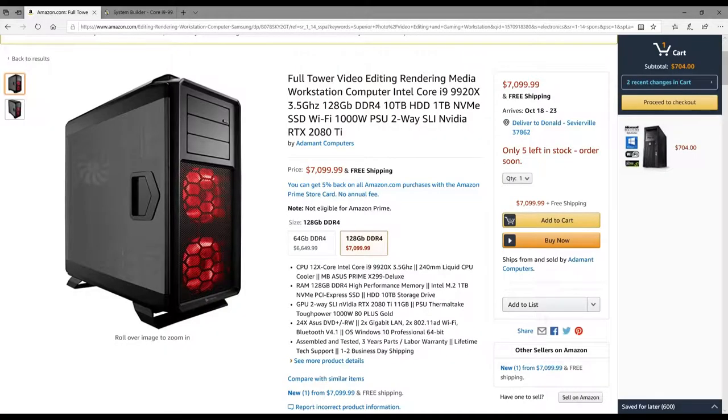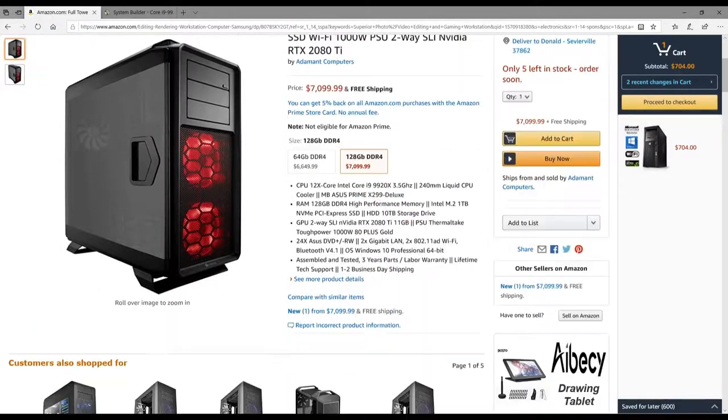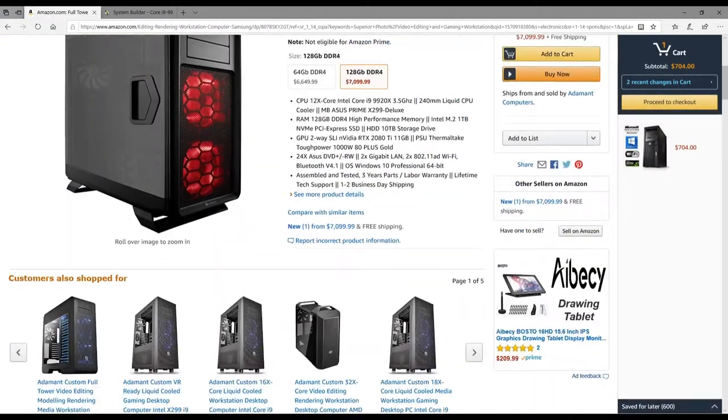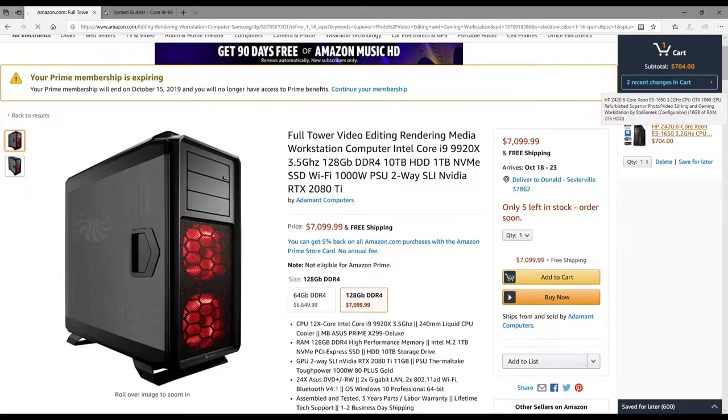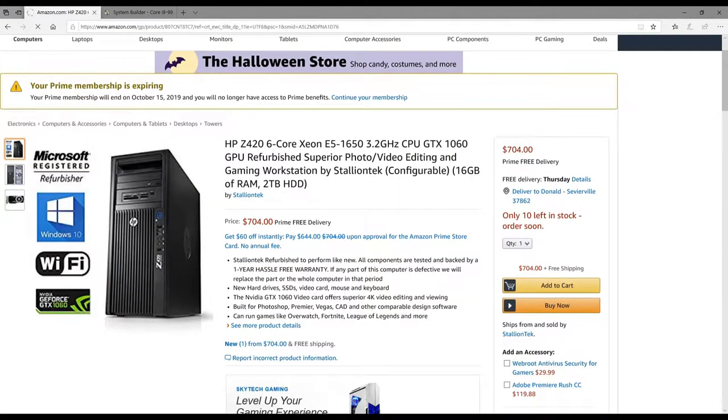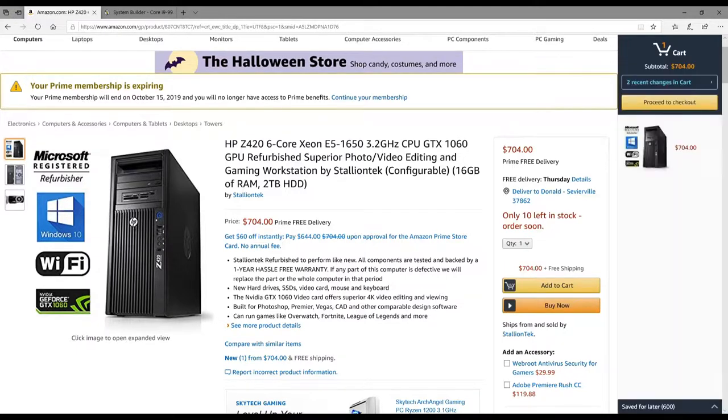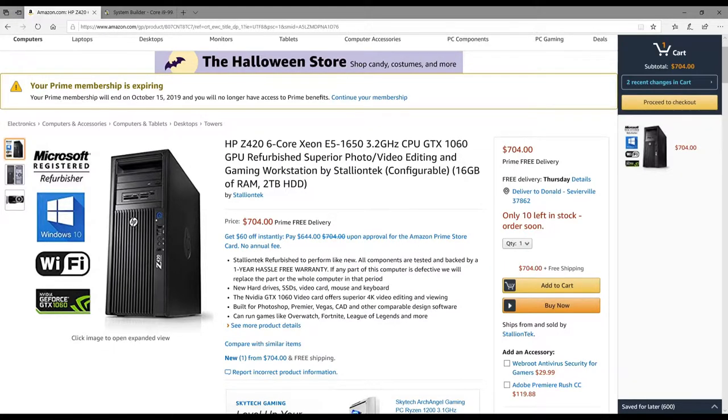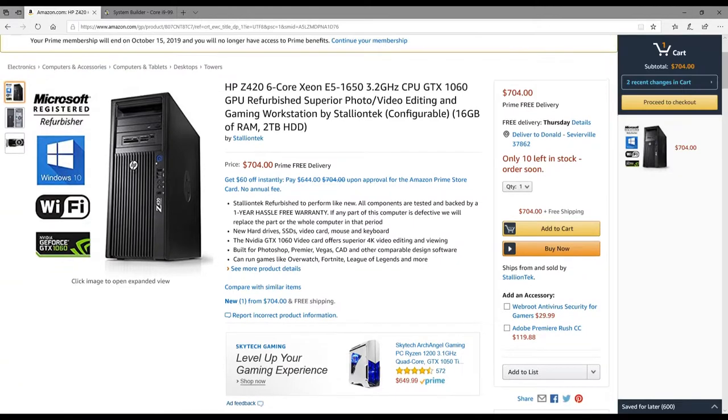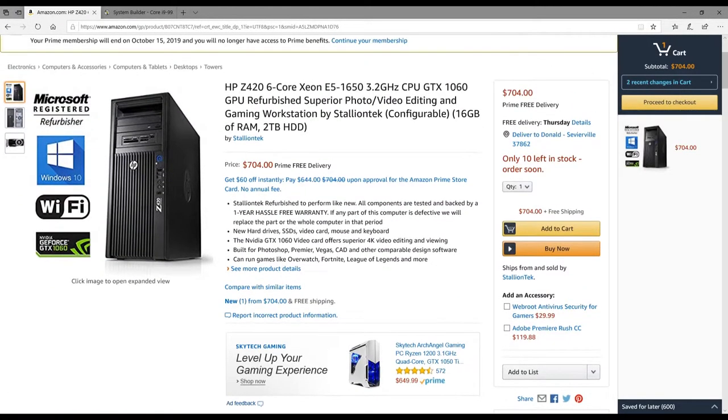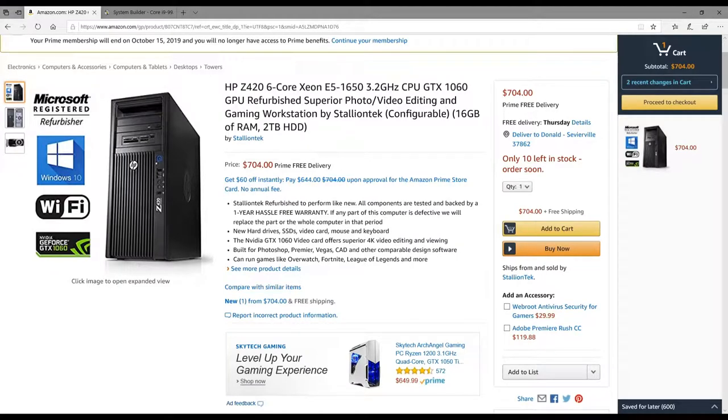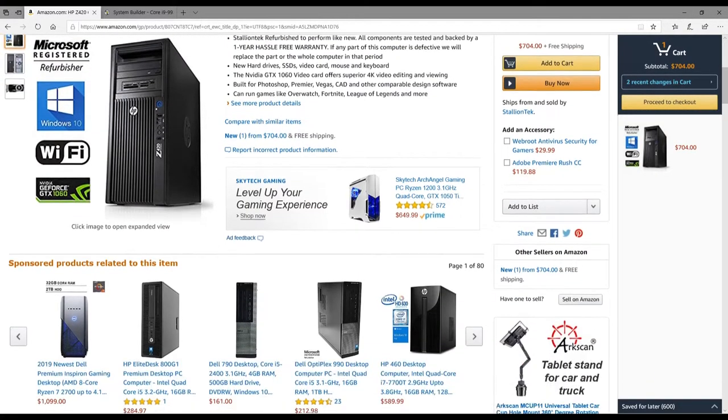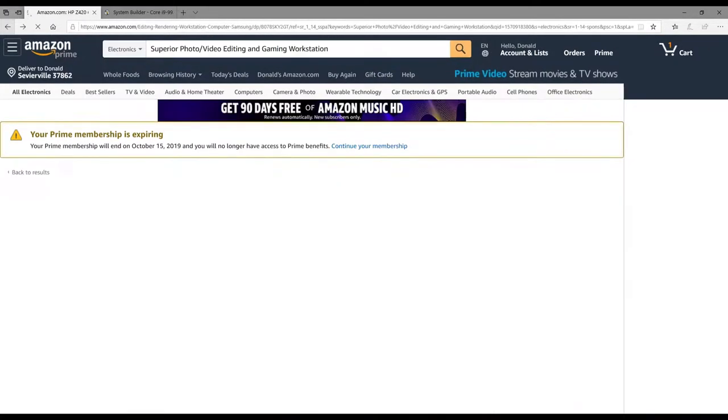What's going on guys, welcome back to the channel. Today I want to talk to you about computers and pricing. I was looking at this system here—a six-core Xeon E5-1650 with a GTX 1060, two terabyte workstation. I was looking for a superior photo and video editing and gaming workstation, something that could hold all my information separate from my daily driver. It's about seven hundred dollars for this system, but that's not what I want to talk about.